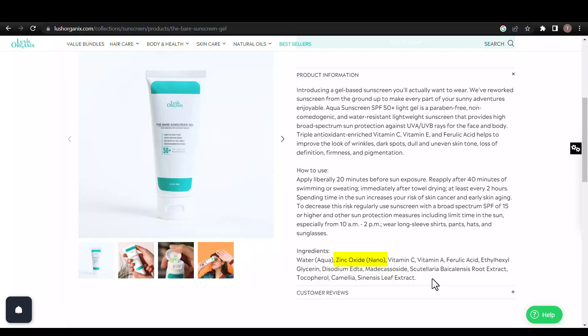Moving on to other ingredients, this product contains vitamin C, ferulic acid, macacoside, scutellaria baicalensis root extract, tocopherol, and camellia sinensis leaf extract, which are antioxidants.